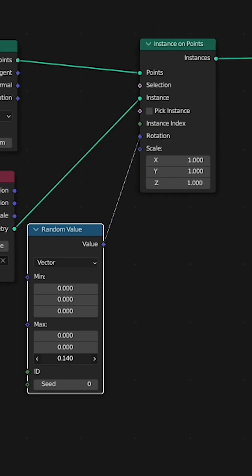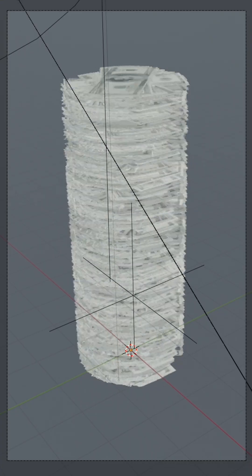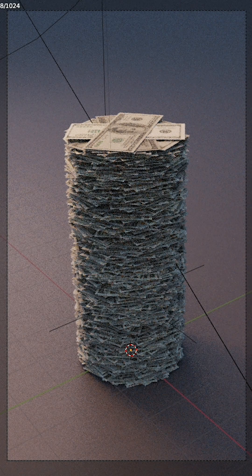add some random rotation using a random value node plugged into the rotation. Now you got stacks of money.